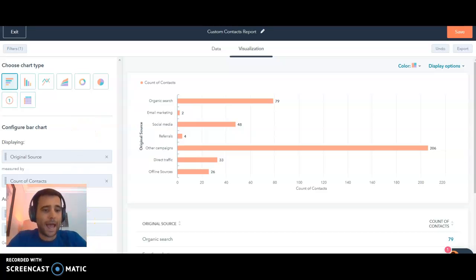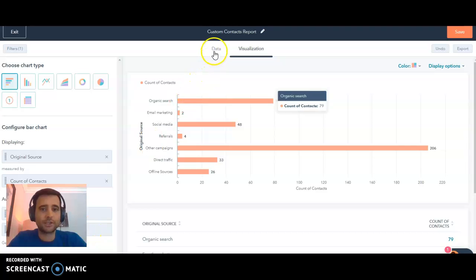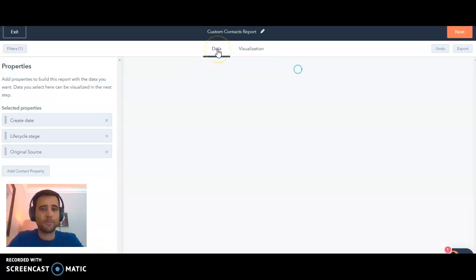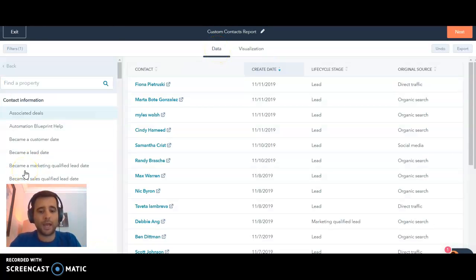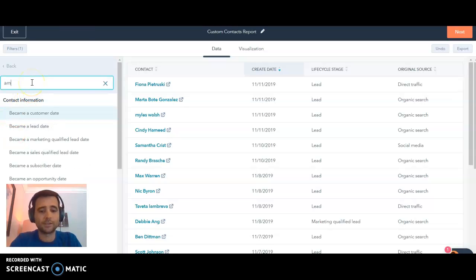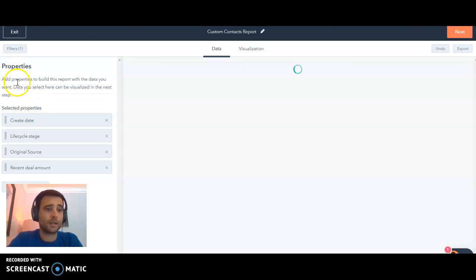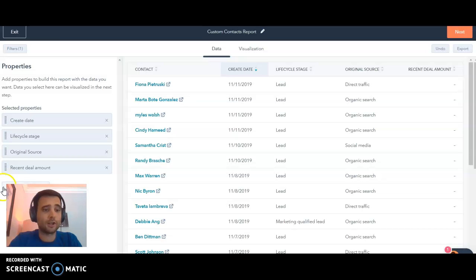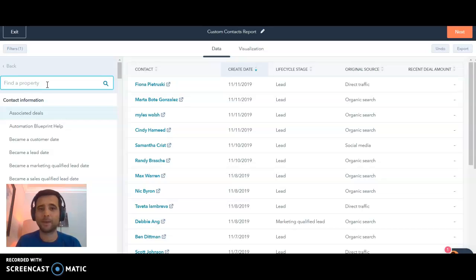If we want to add additional information, it's really easy to layer in something like lifecycle stage. You can also go back to your data tab and you can add all kinds of other properties such as recent deal amount, we can look at the average days to close, all these metrics that are gonna be really helpful in kind of assessing our pipeline and figuring out where do we want to spend more energy.